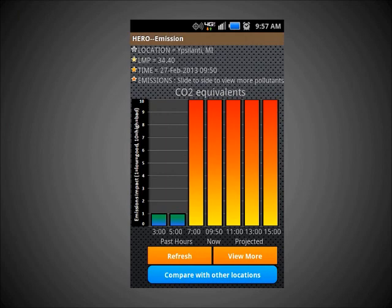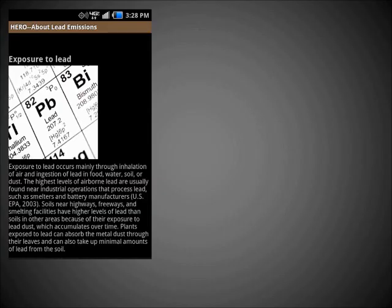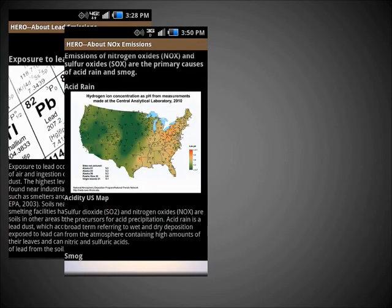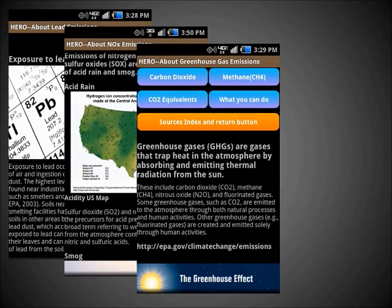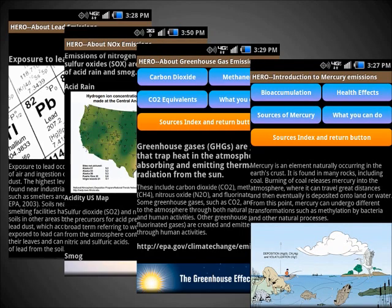By pushing the View More button, you can read about the sources of these pollutants, as well as their effects on the environment and human health.